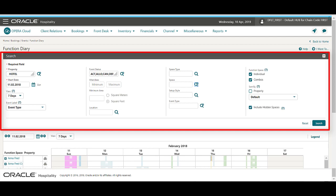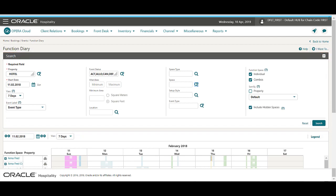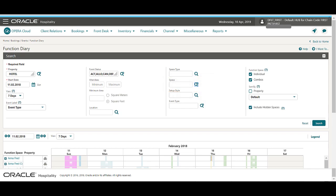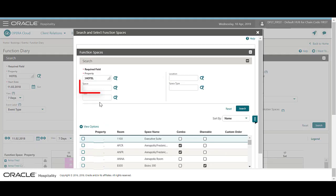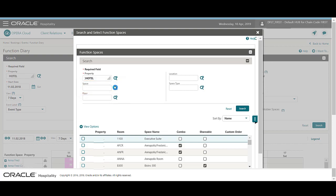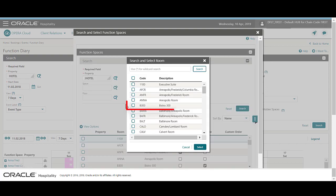In this example, I will search for events only in the Bistro function space. I'll start by clicking the space magnifying glass to go to the function space search. Now, again, I'll click on the space magnifying glass and then select the Bistro space. Then click Select.